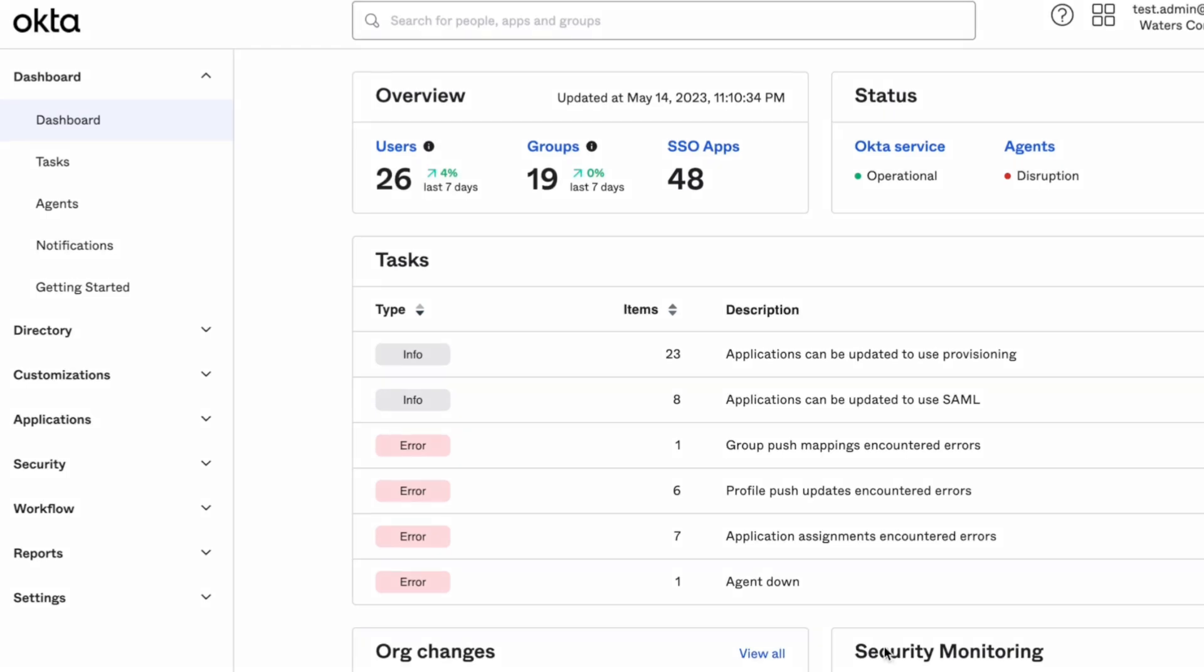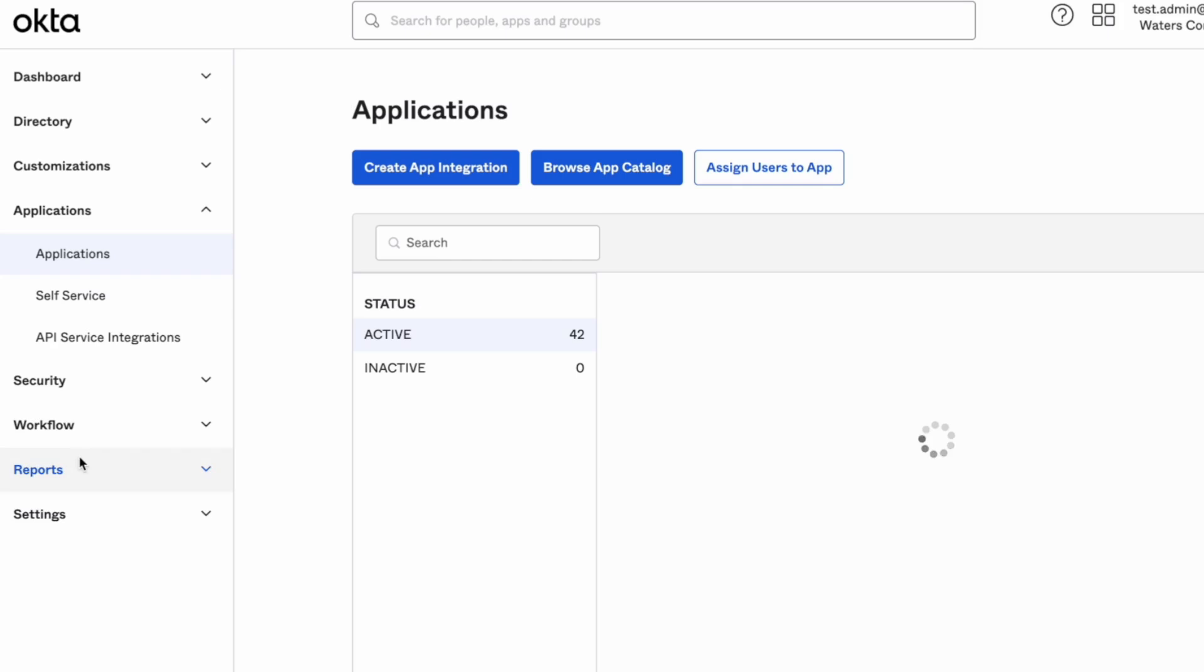First you will need to log in to the Okta admin dashboard. Then navigate to the applications tab on the left side menu.